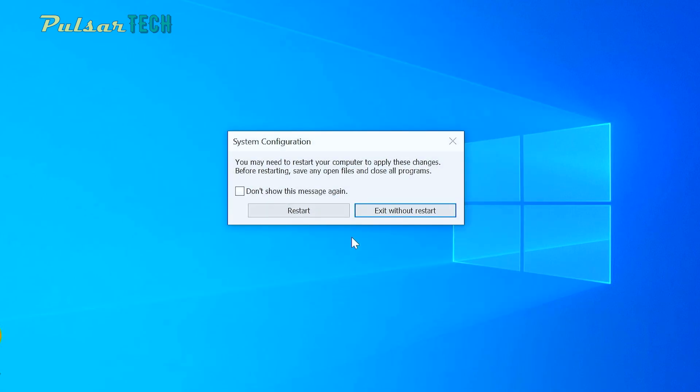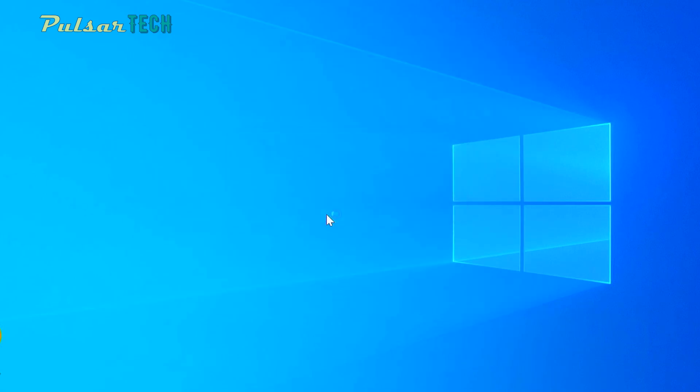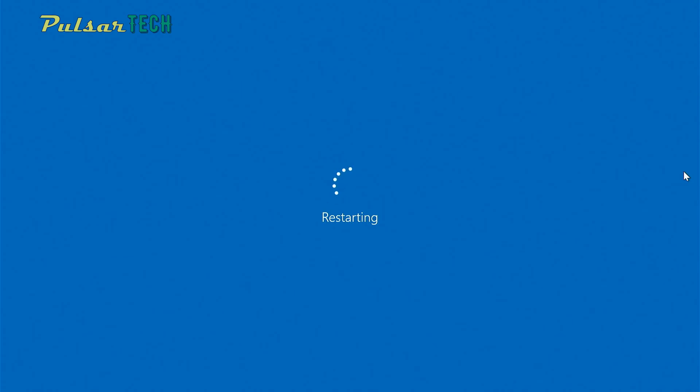It's going to ask you to restart. Just press Restart. It's going to restart the computer. And let's see if it actually works.